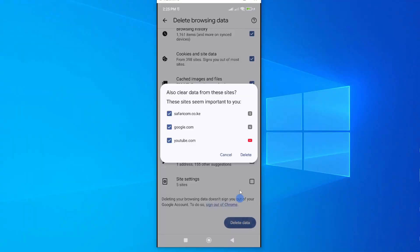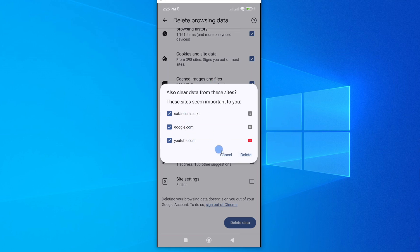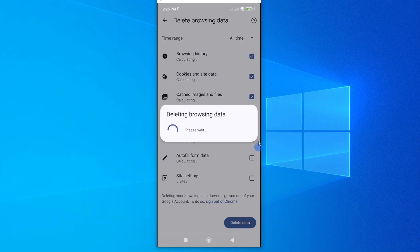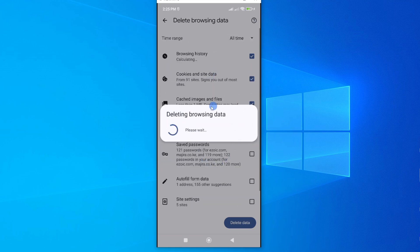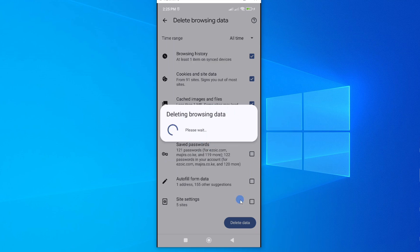This will ask you if you want to clear data from all these sites. If you're okay with it, go ahead and choose delete and here we go, the browser data is being deleted. Because we had quite a number of files you can see it takes time to delete all of them.